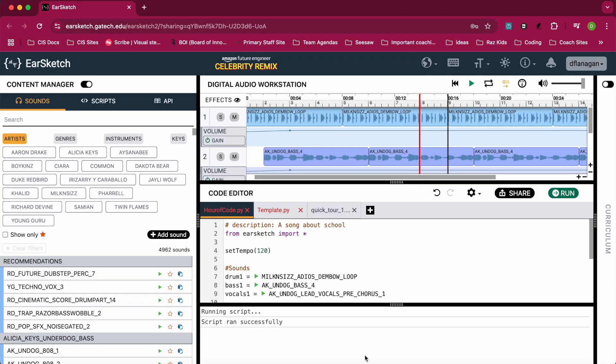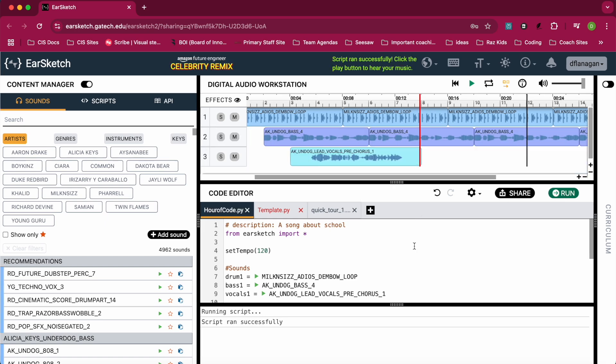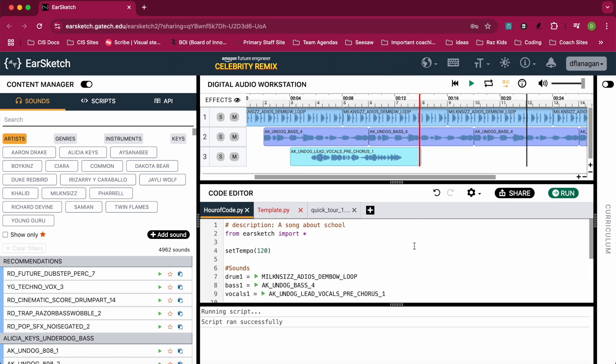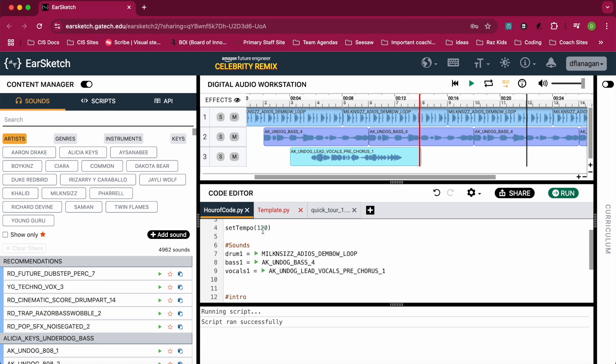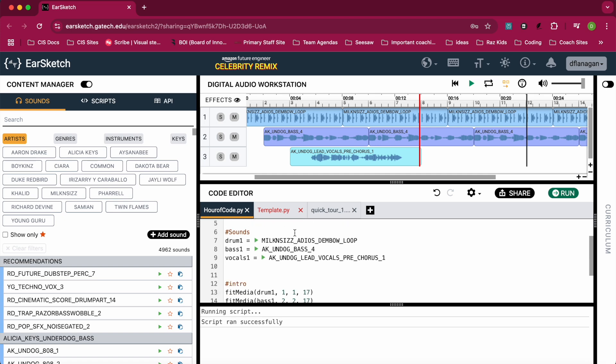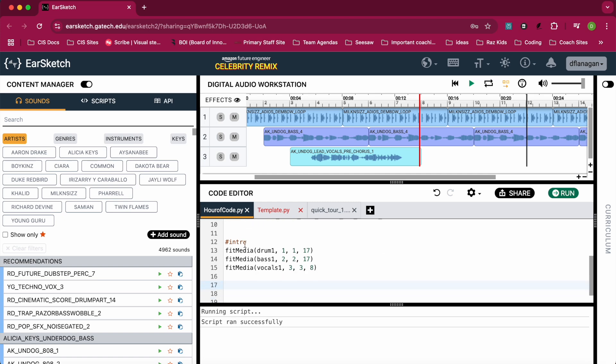Alright, this is taking a look at EarSketch part 2. When we left off, we had imported EarSketch, set the tempo, and created three variables - one for drums, one for bass, and one for vocals. Then we used fitMedia to initially start and stop the drum, bass, and vocals where we wanted on each track.